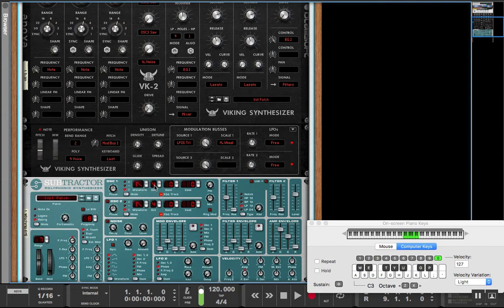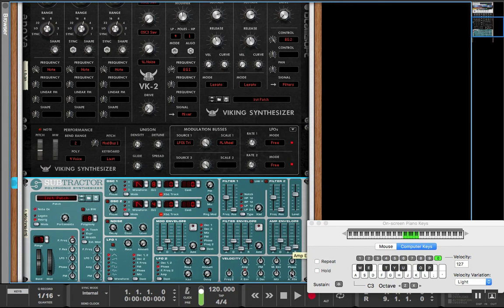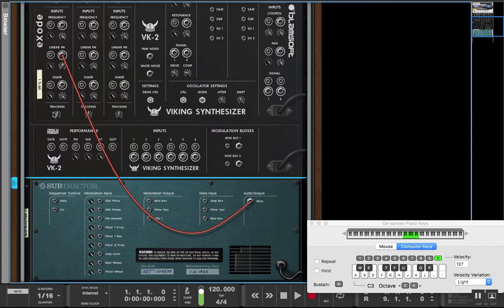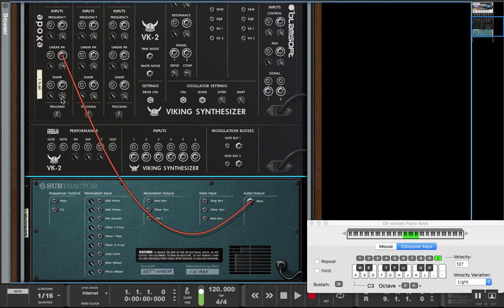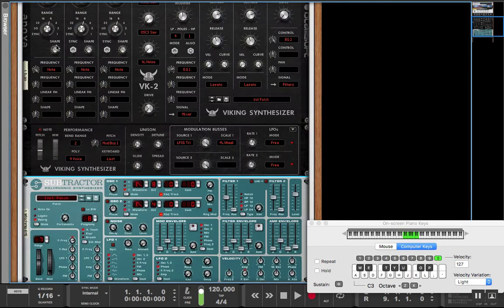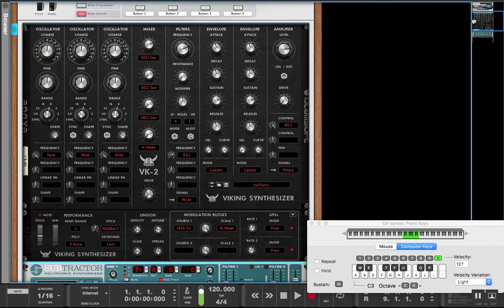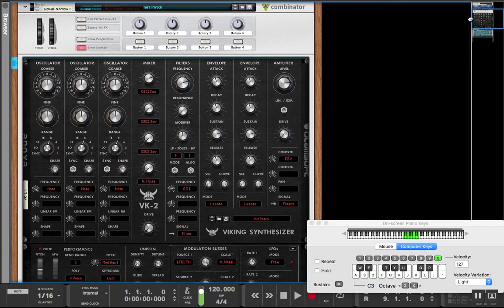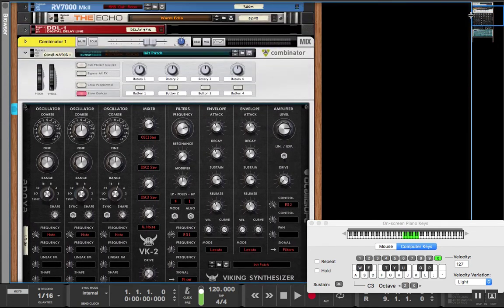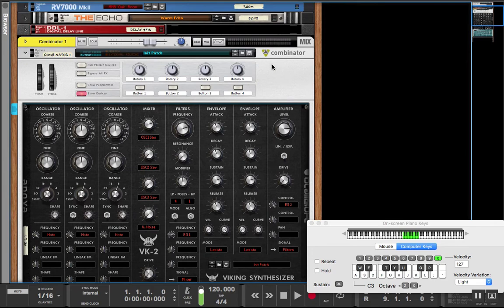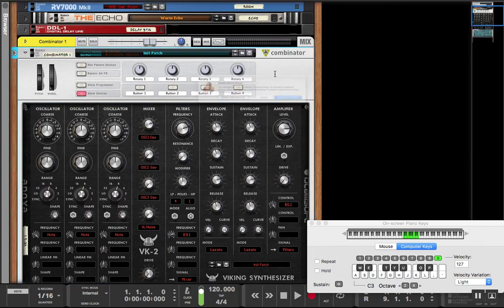So you can essentially create some really unique tones doing this with Thor, Malstrom, and it goes a bit deeper than that. So creating a patch while using this, we're going to get rid of this.